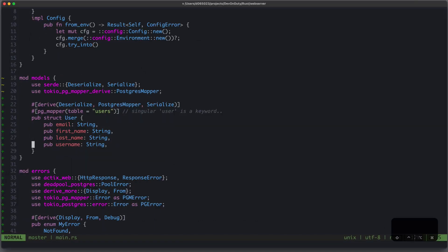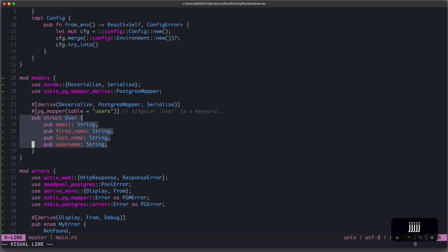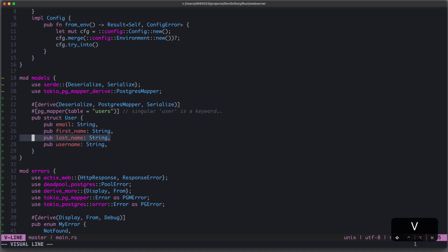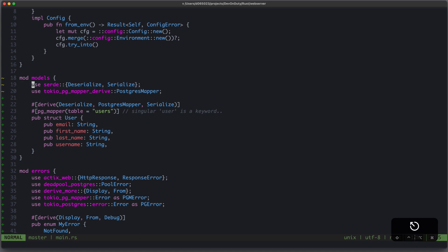Before we define our handler functions, we first need to create a model. In this case, we just define a public structure called user. It has four fields called email, first name, last name, and user name, all of type string. To retrieve it through HTTP and send it across HTTP, we need to be able to serialize and deserialize this struct. There's a nice little crate called serde, and the only thing you have to do is to derive serialize and deserialize, and that's it.